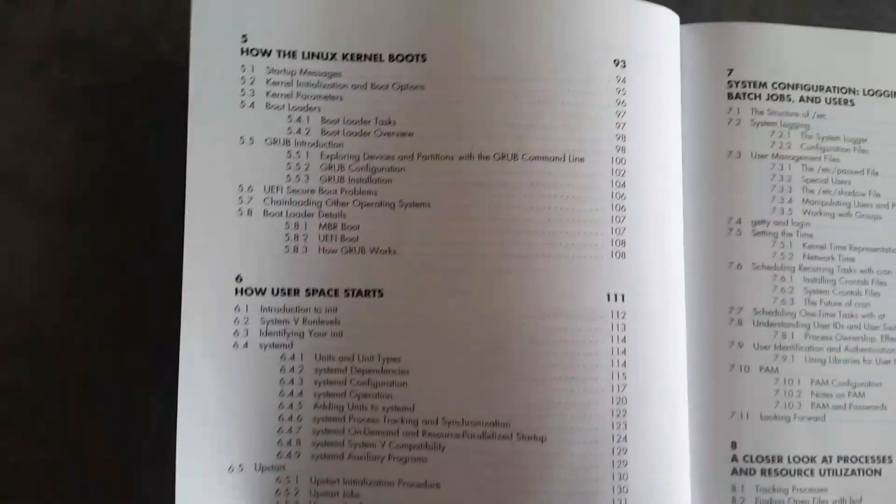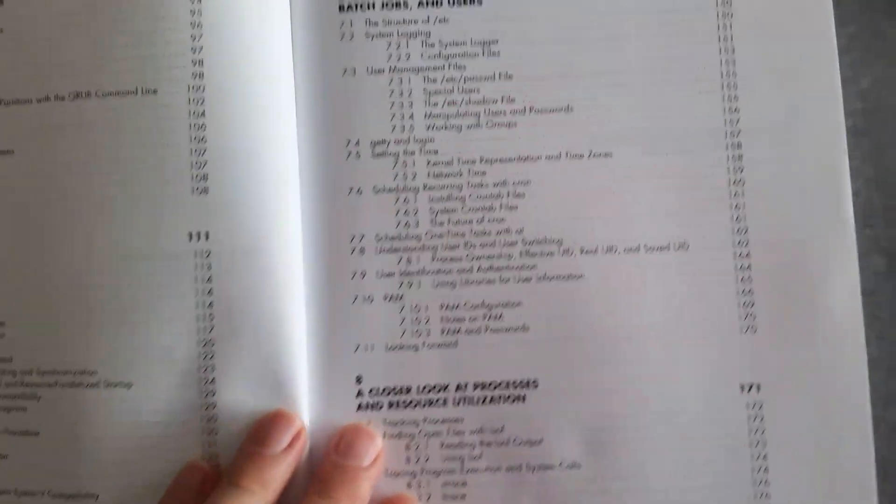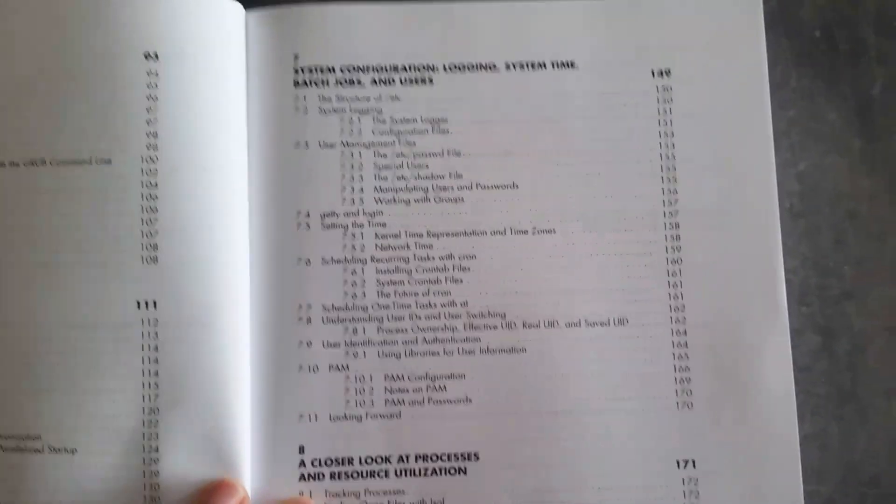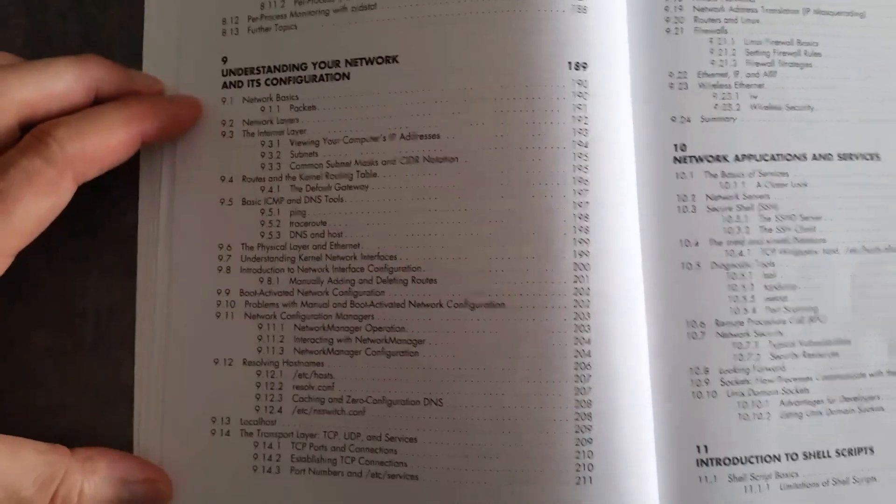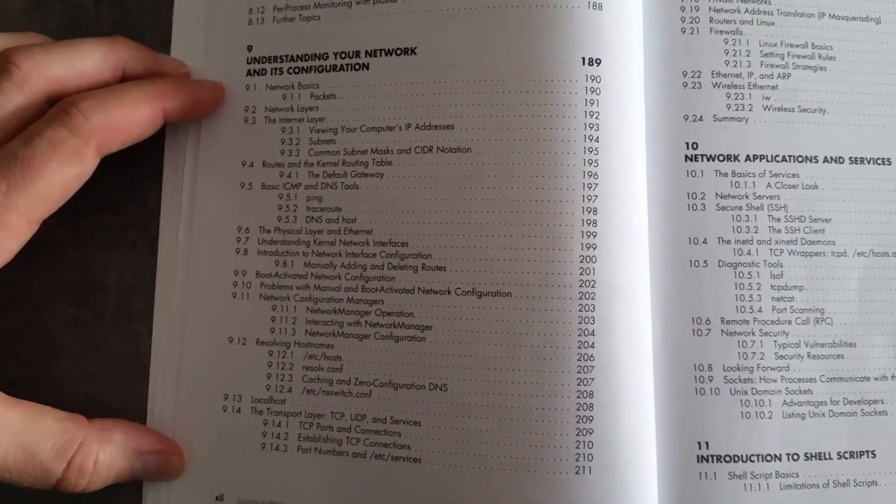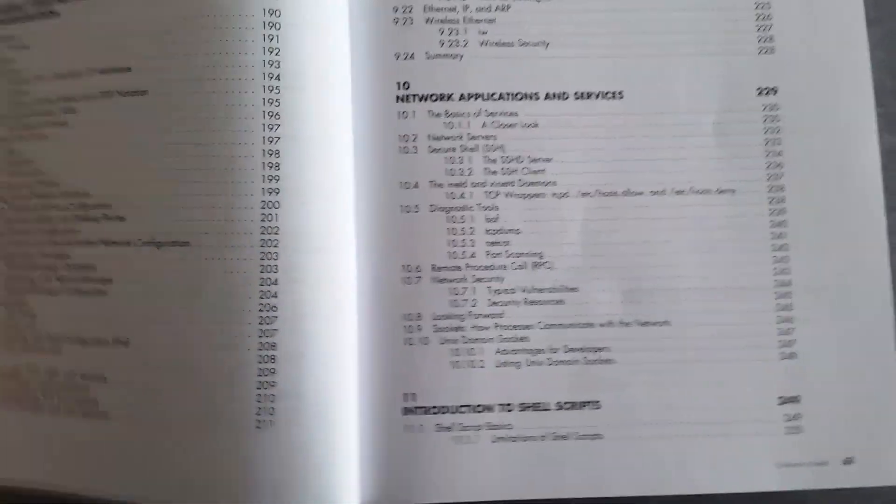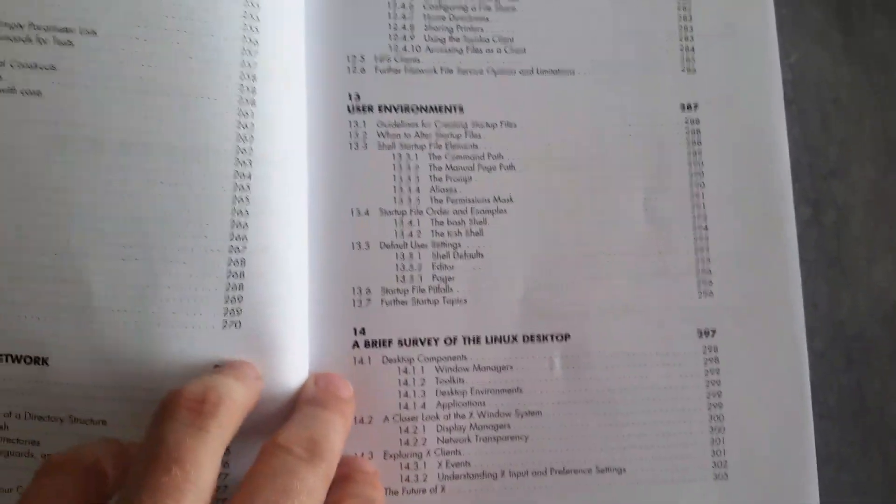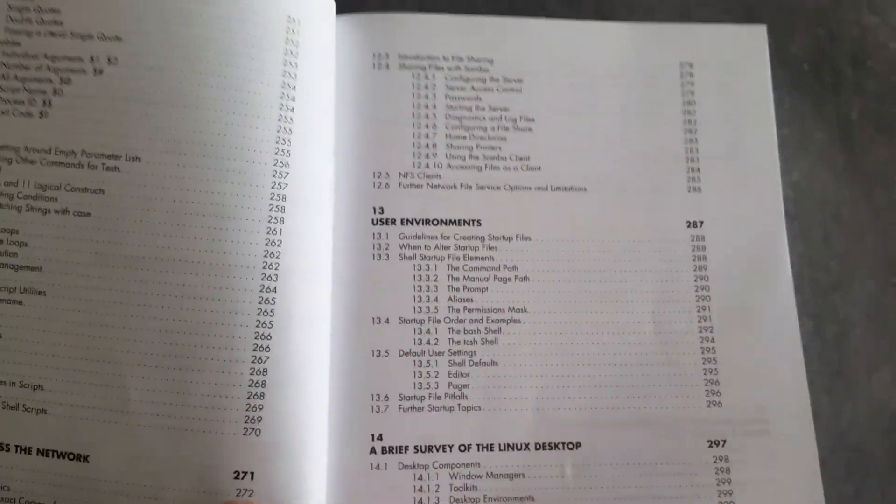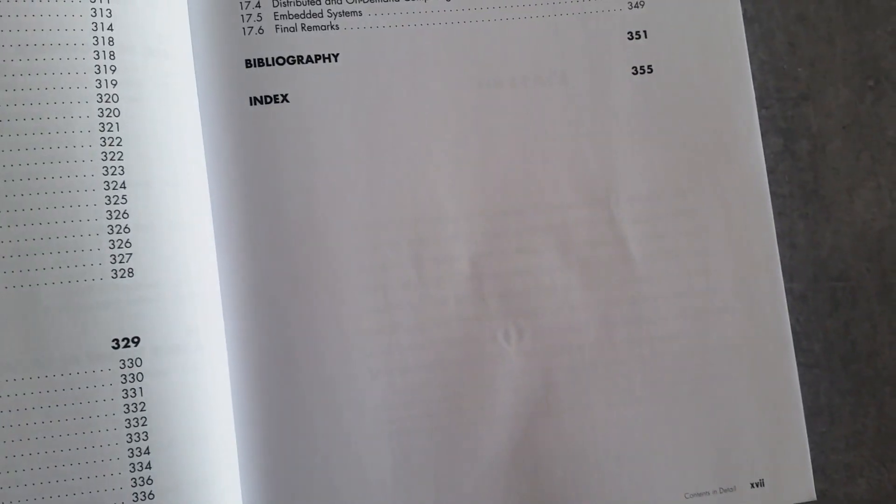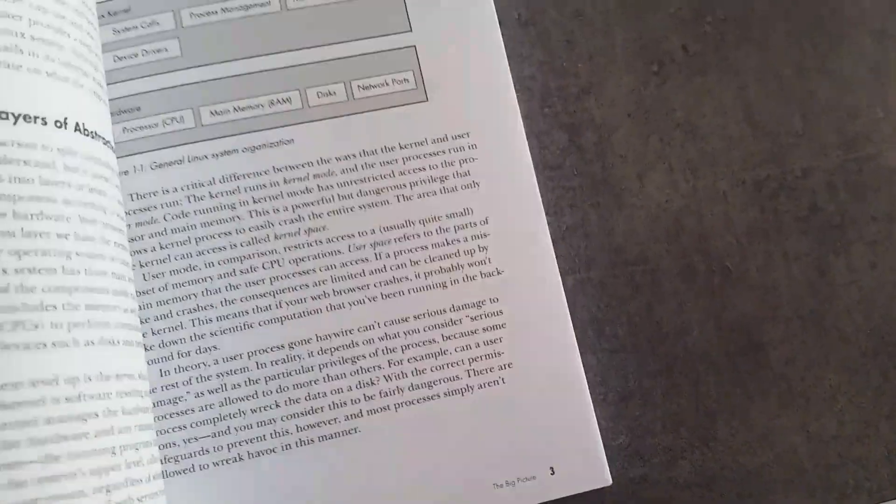So you can see there what we have in the contents. And if we go to this big chapter on understanding your network and its configuration and so on and so forth until you get to user environments. And this was a good one, moving files across the network. And development tools, so it really does go to quite an advanced level.